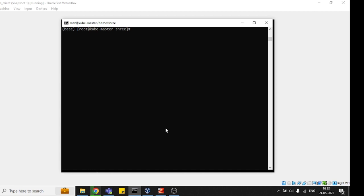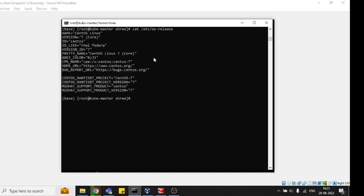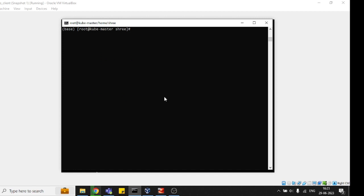First of all, I've taken remote access of my CentOS operating system here in my CMD. Let me show you the OS release - this is CentOS 7, and I'm going to perform all these operations here. First, let me show you how many disks are already available in my operating system.